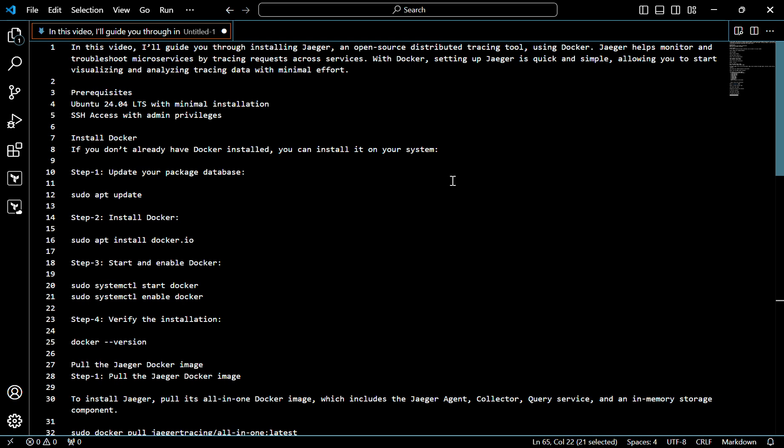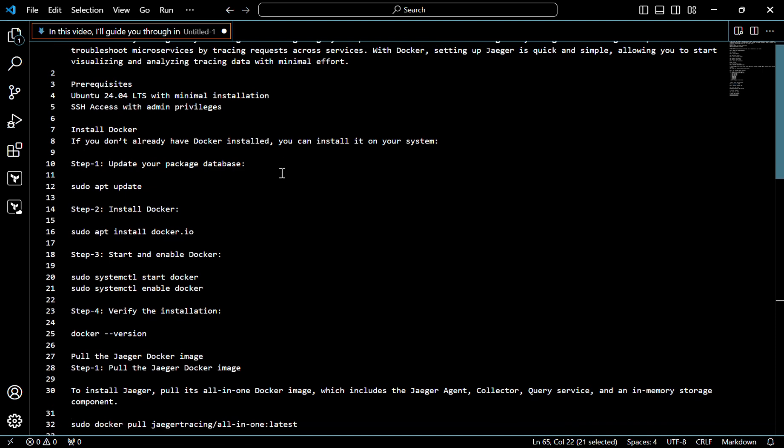Setting up Jager is quick and simple, allowing you to start visualizing and analyzing tracing data with minimal effort. The prerequisites are Ubuntu 24.04 and SSH access with admin privileges.